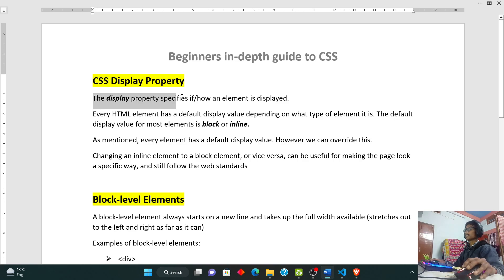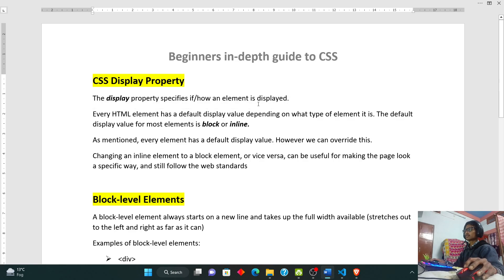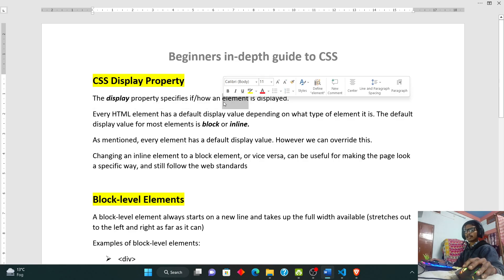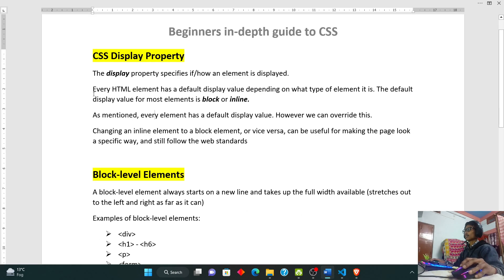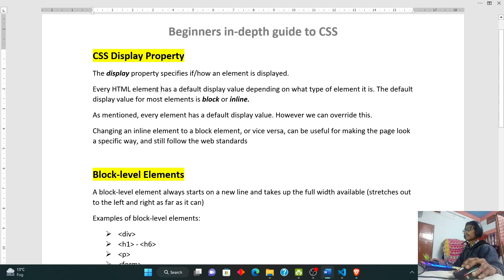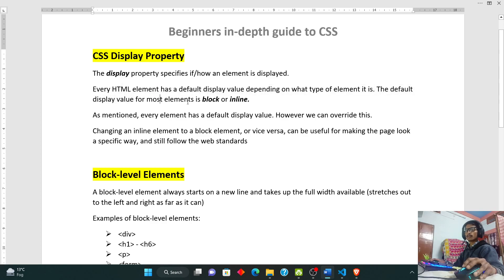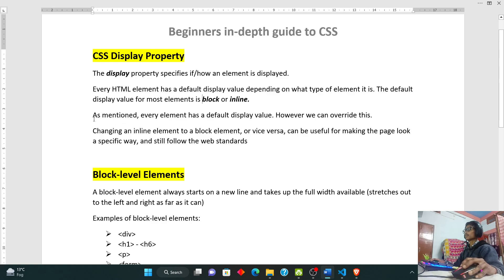Let us understand what the Display Property is. The Display Property specifies if or how an element is displayed. The element might be header tag, paragraph tag, li tag, span tag, division tag and many other HTML elements. Every HTML element has a default display value depending on what type of element it is. This means that every HTML element has a default display value.